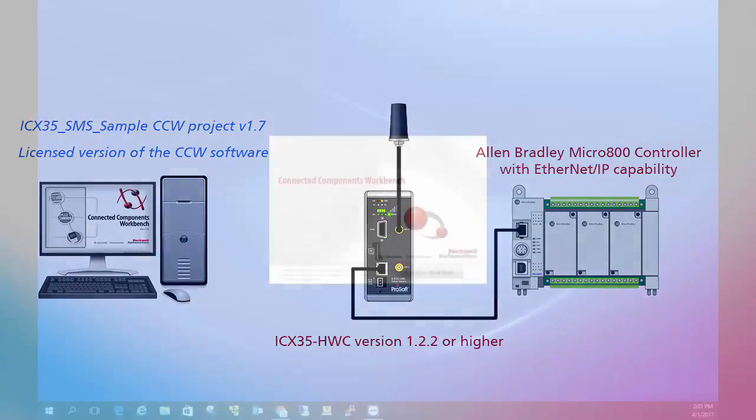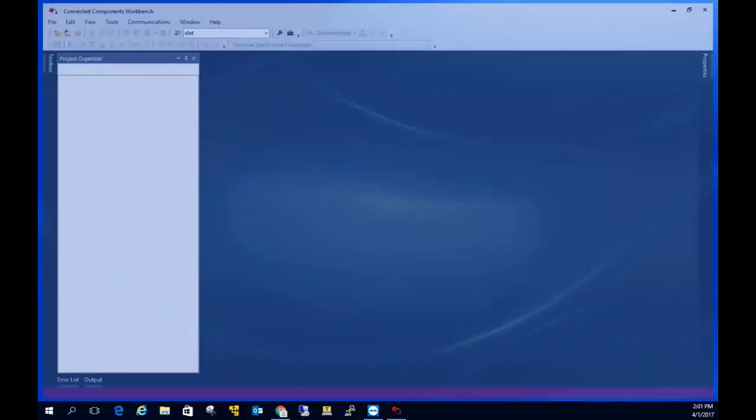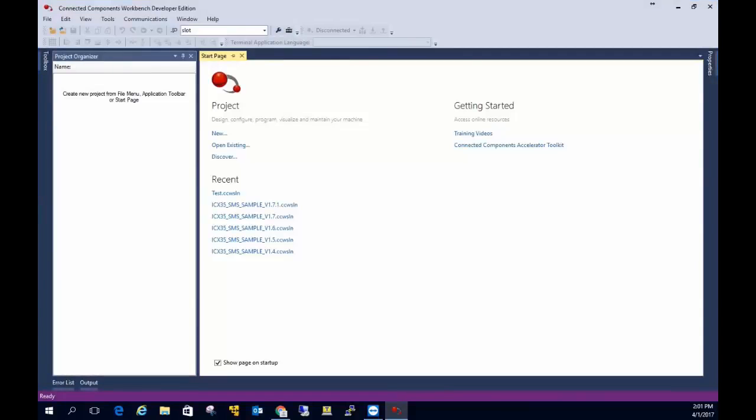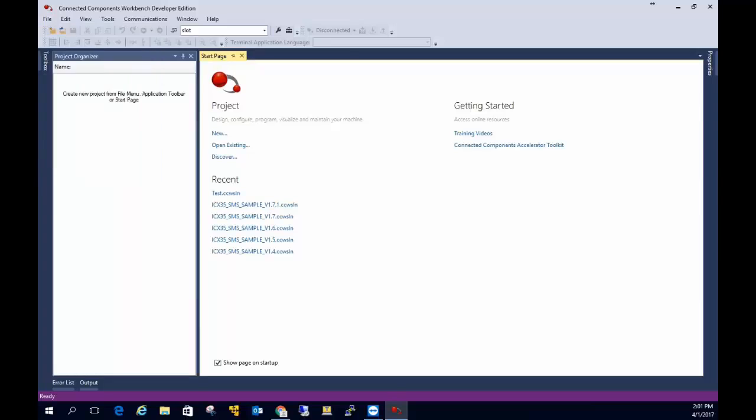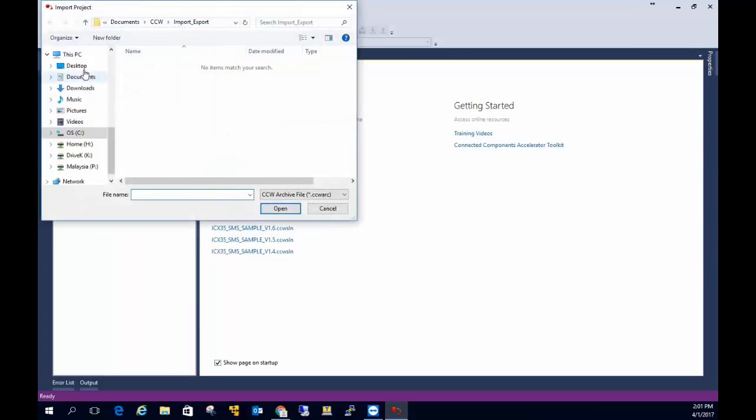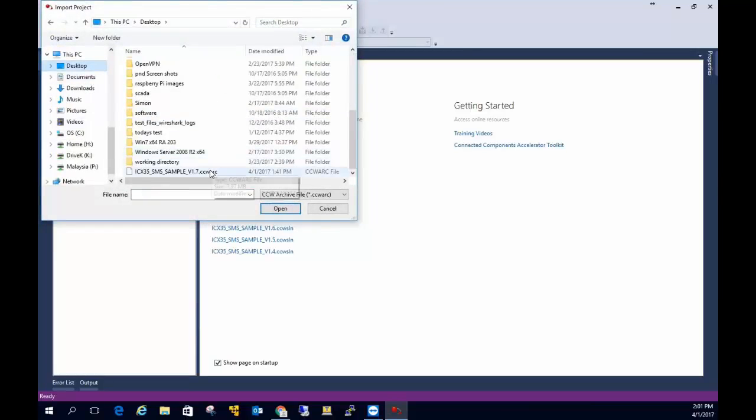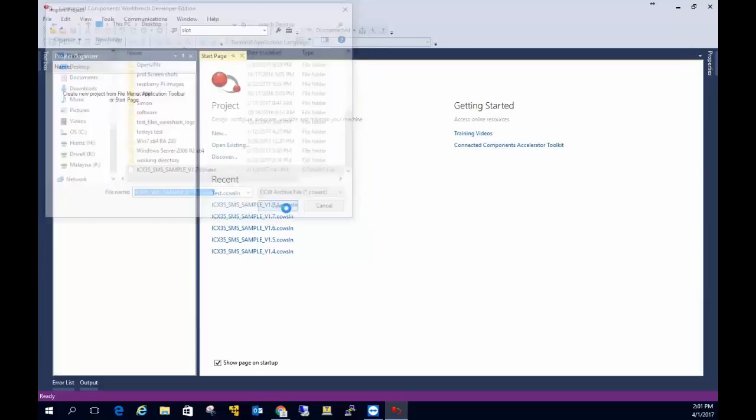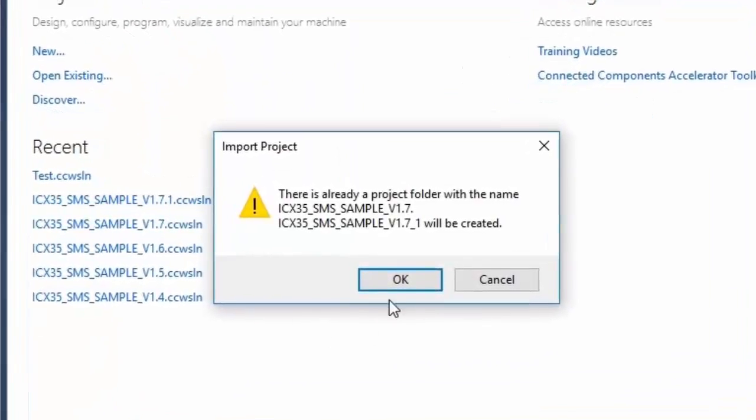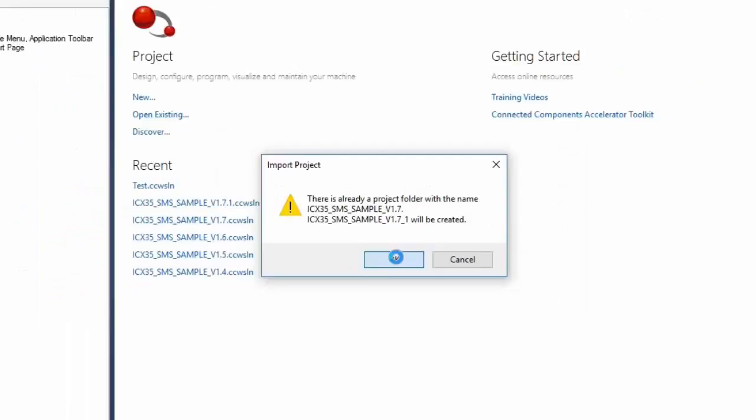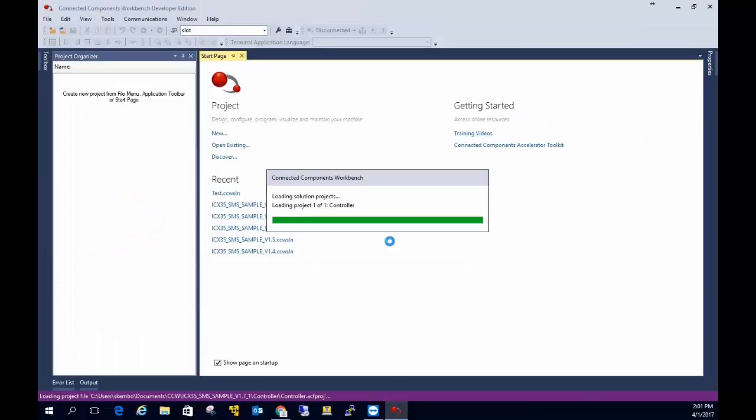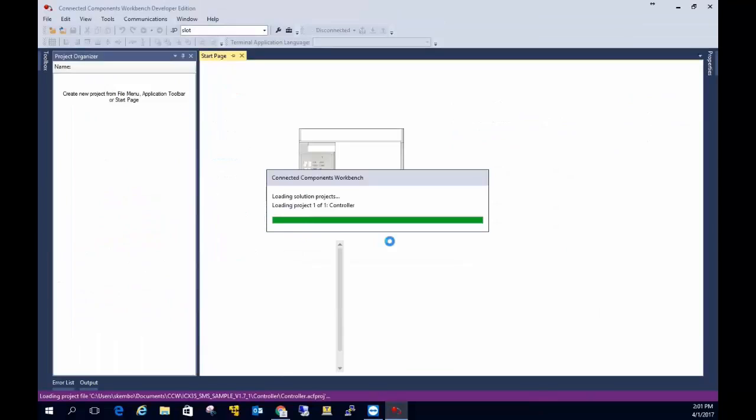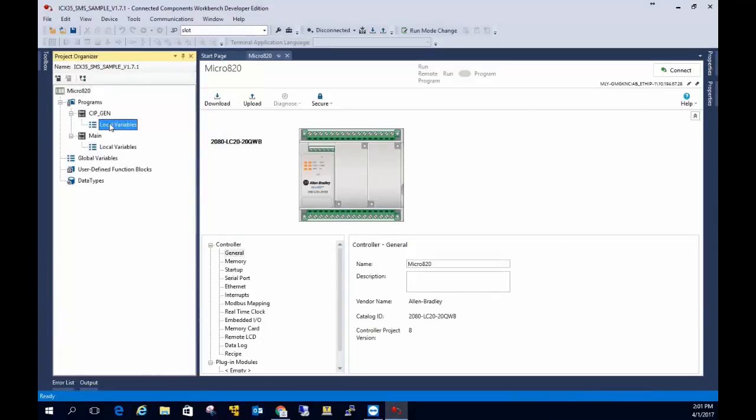The sample project is distributed as a CCWARC file and once you've downloaded it you can import it into a new CCW project. When you go to the import menu and select the file, the import wizard will prompt you to create a new project file directory for the newly imported project. Feel free to give it whatever name you want.